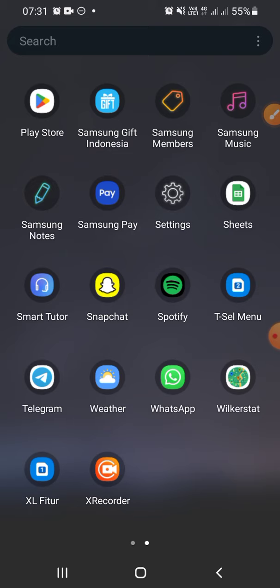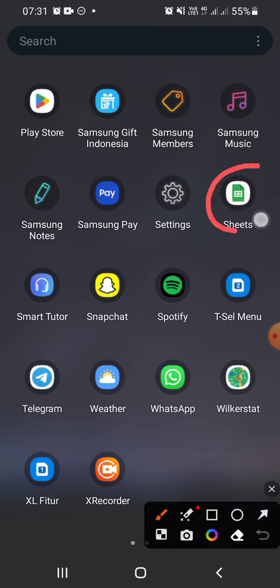The first thing you should do is install the Google Sheets app from Google Play, then you have to open the Google Sheets.